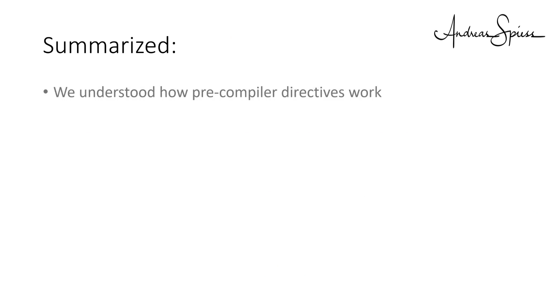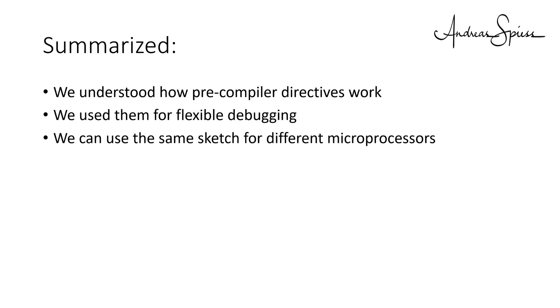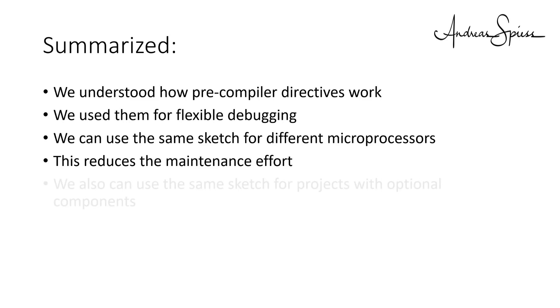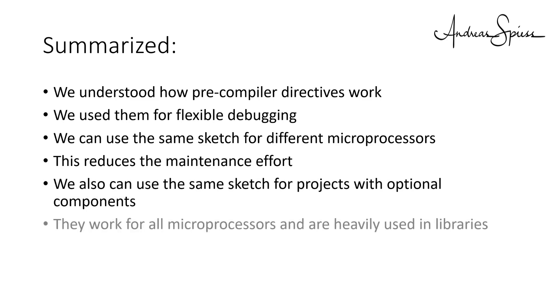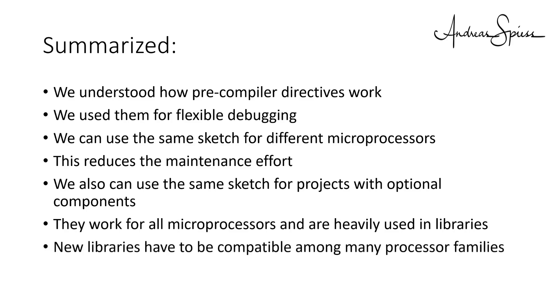Summarized, we understood how precompiled directives work. We use them for flexible debugging. Using them, we can use the same sketch for different microprocessors. This reduces the maintenance effort. We also can use the same sketch for projects with optional components. It works for all microprocessors and is heavily used in libraries. Especially since these days, libraries have to be compatible among many processor families.